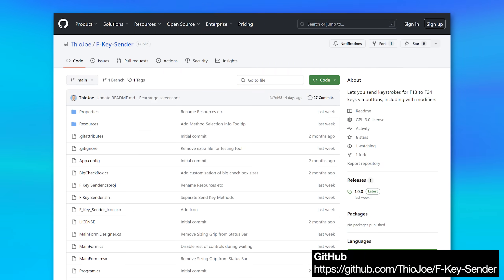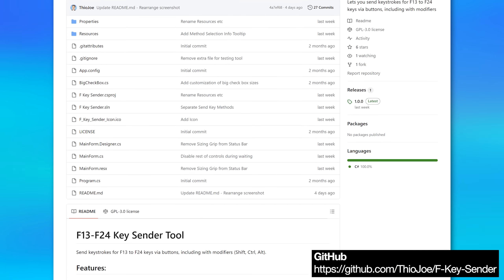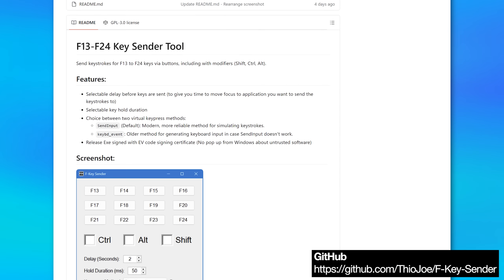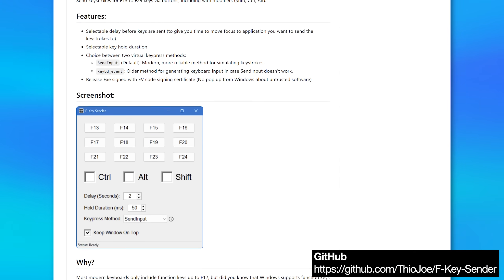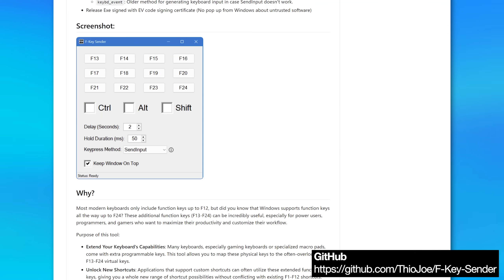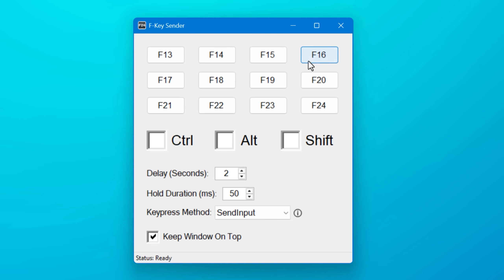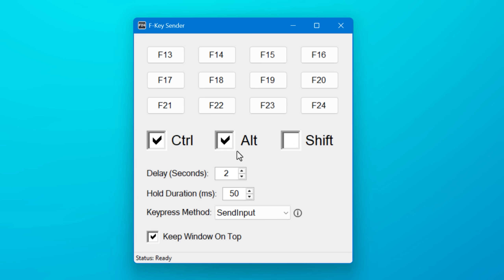As for how it works, it's pretty simple, and it's also open source. I'll put the link to the GitHub repo in the description and you can mess with it if you want, though I don't think I'm going to really add any features. You can see it's just a bunch of buttons for the F13 through F24 keys, and I also have a bunch of checkboxes for modifier keys that you can add along with it.